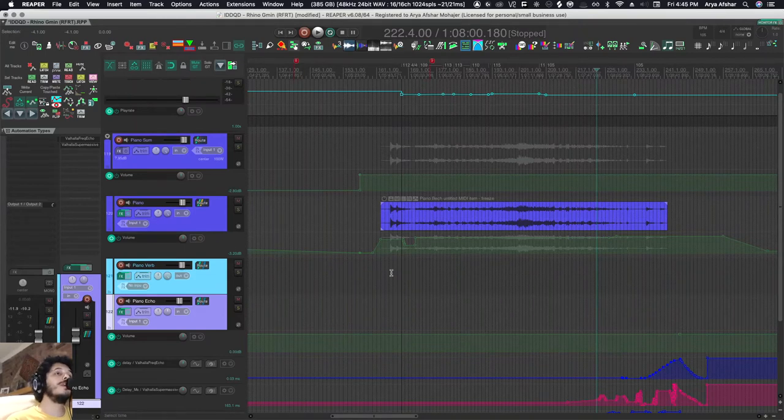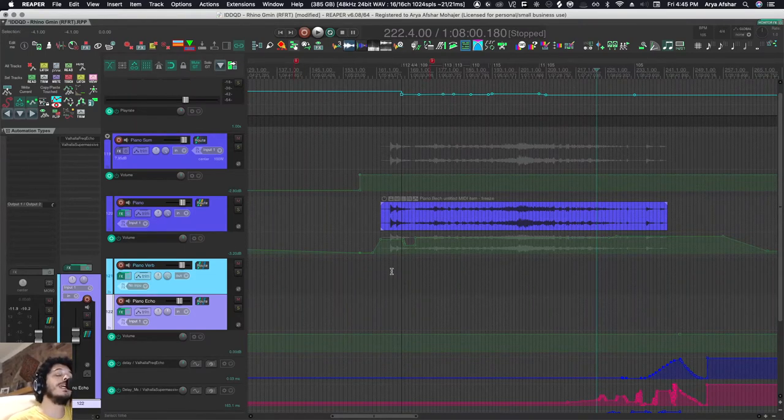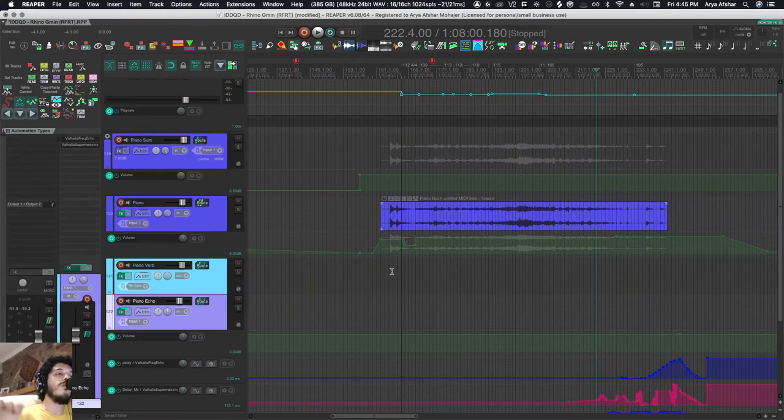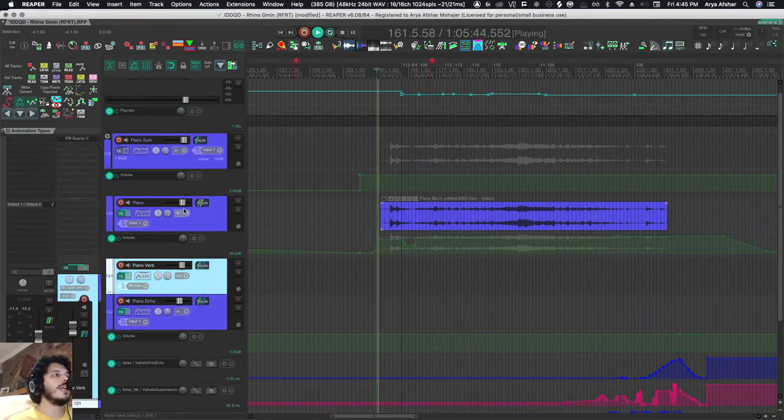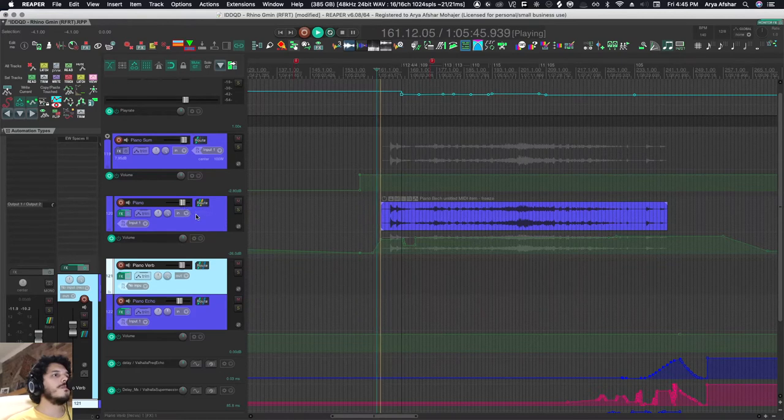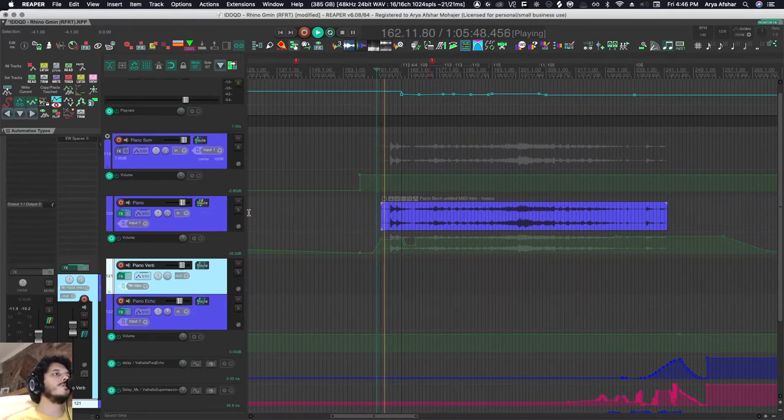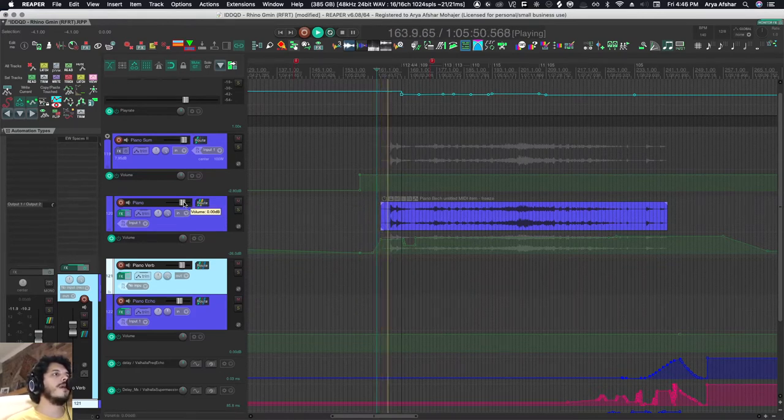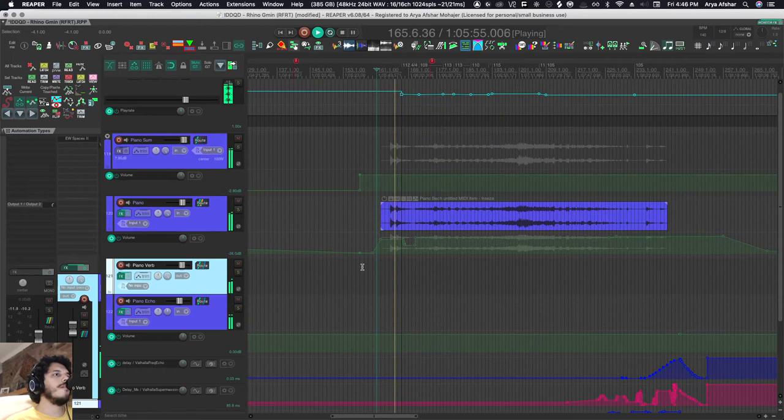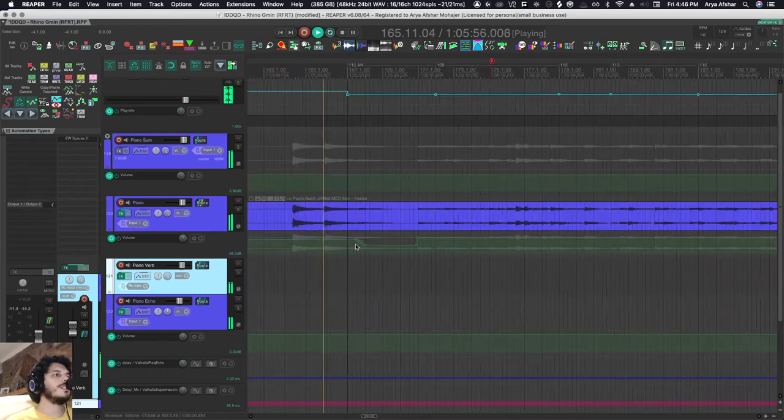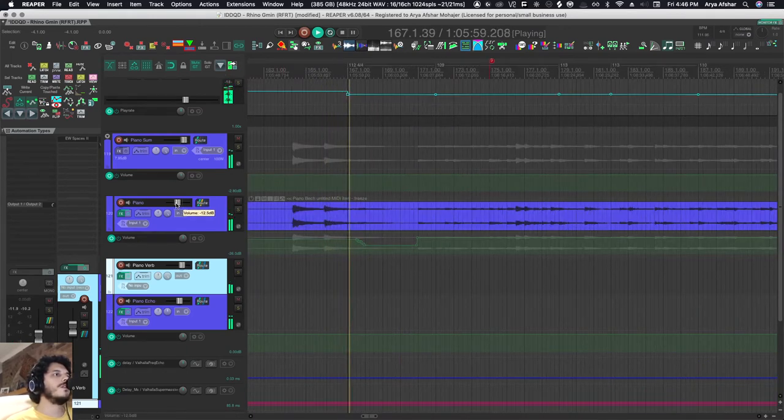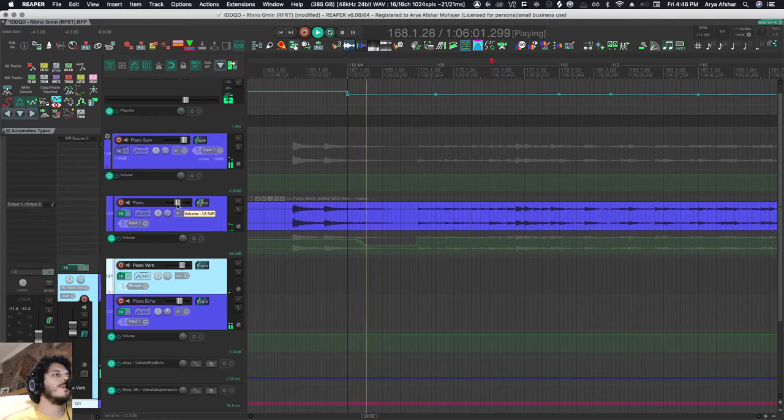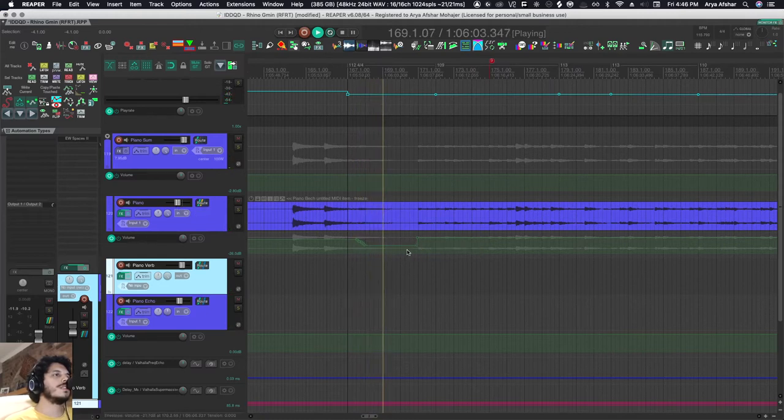Trim read mode is just like read—it's reading your automation—but at any point you can adjust the overall height of the envelope. I've got this volume, and when I'm in trim mode and I play it, my fader doesn't move. That's because my fader is no longer controlling this lane, it's controlling a trim envelope. I have this automation going up and down, but if I want I can take 12 dB off of the whole thing.